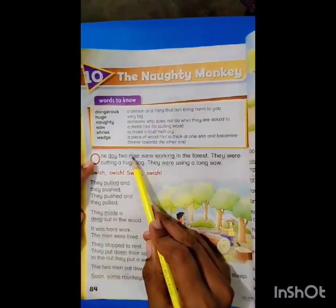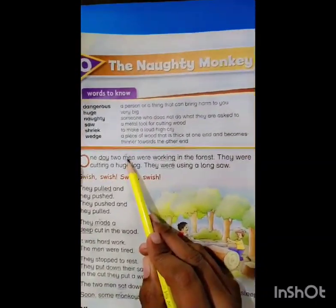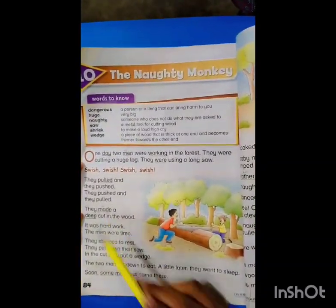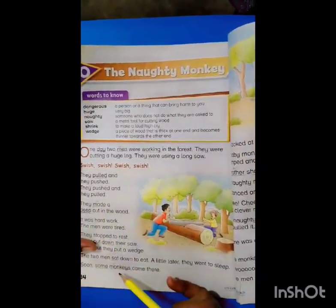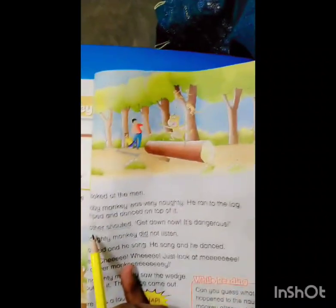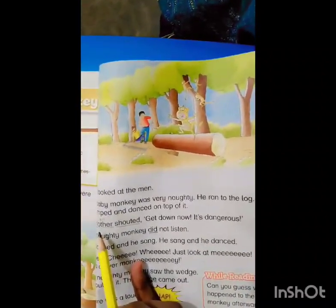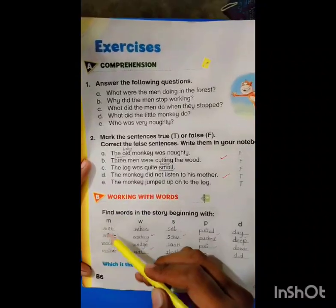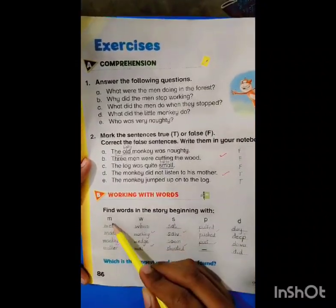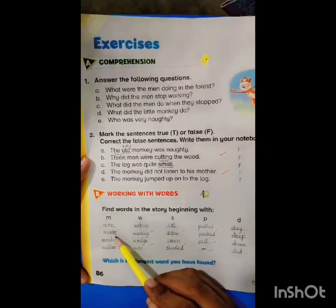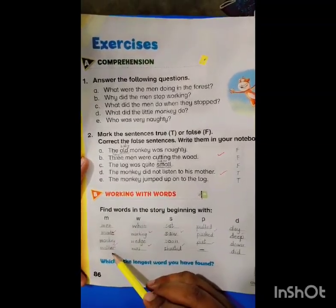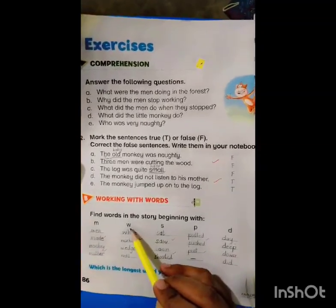The first word is 'men', the second one is 'made', the third one is 'monkey', and the fourth one is 'mother'. Now we will write all of them here: men, made, monkey, and mother.